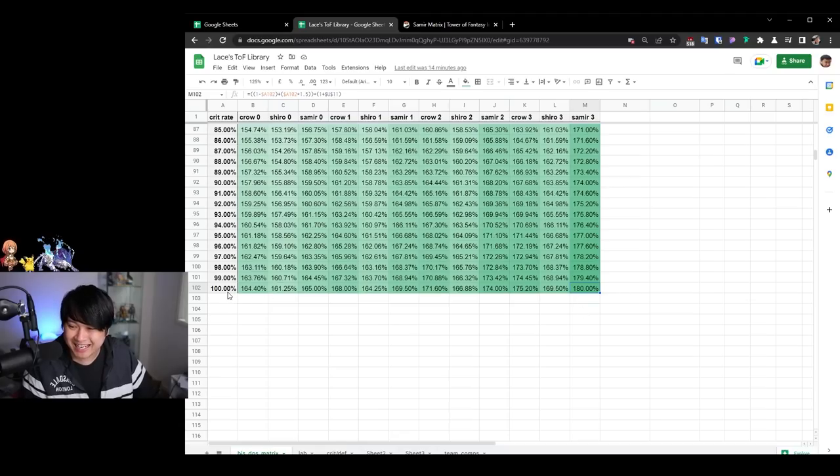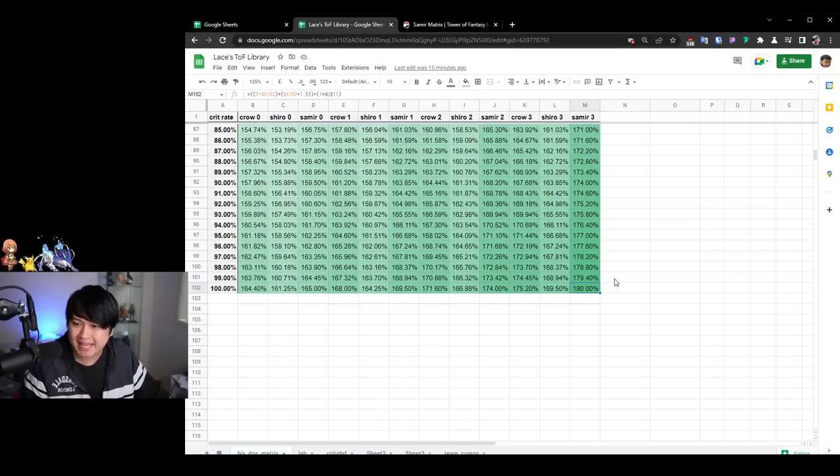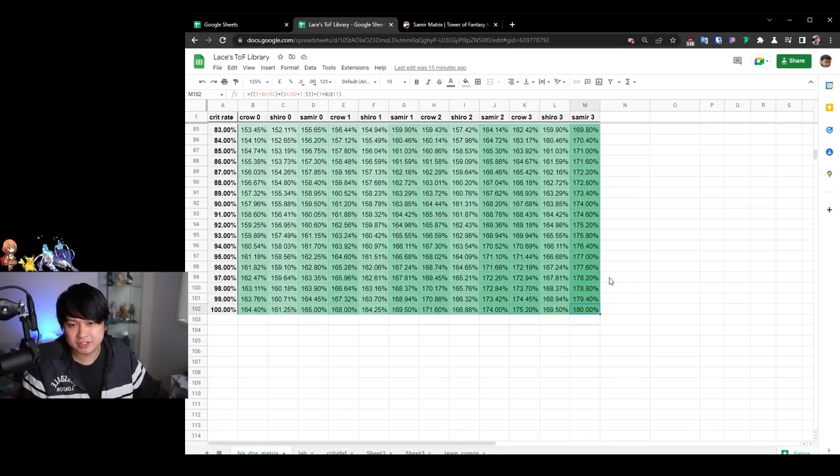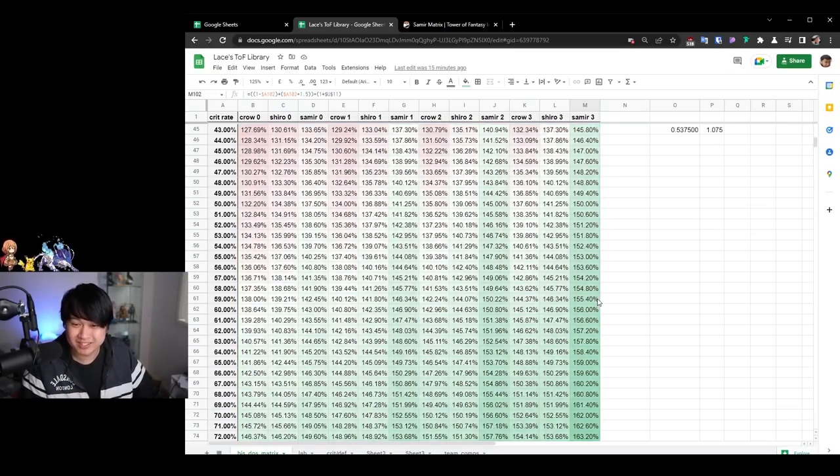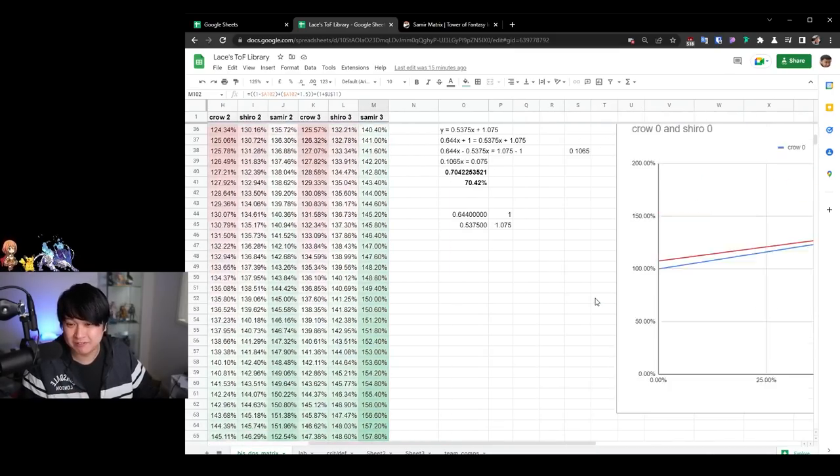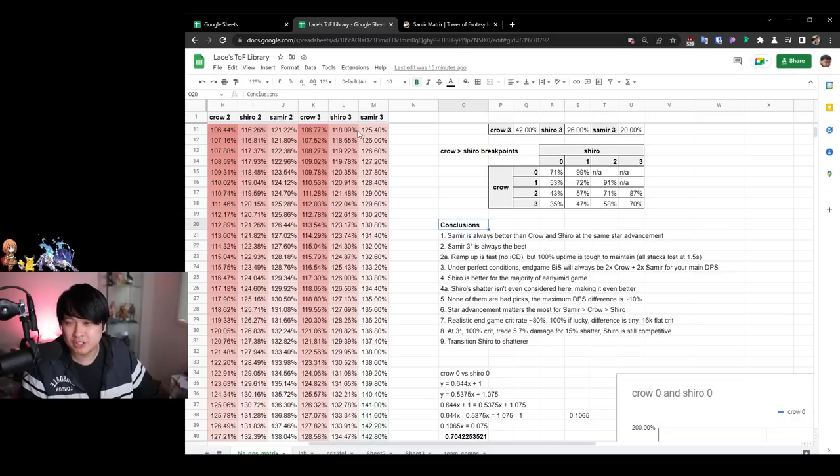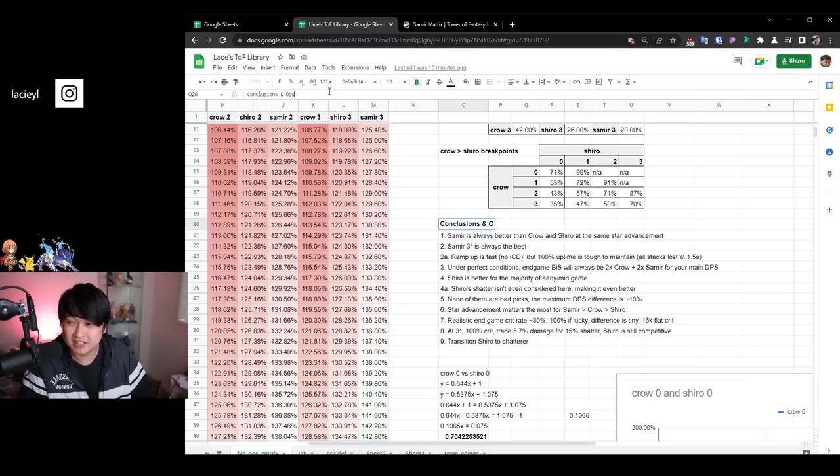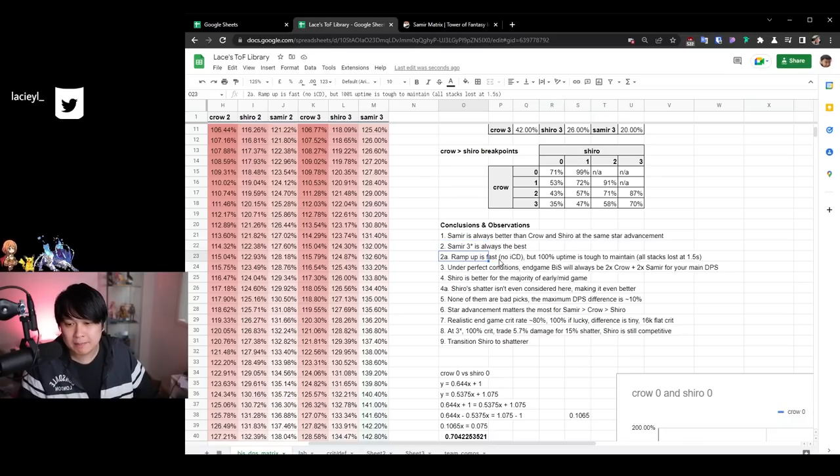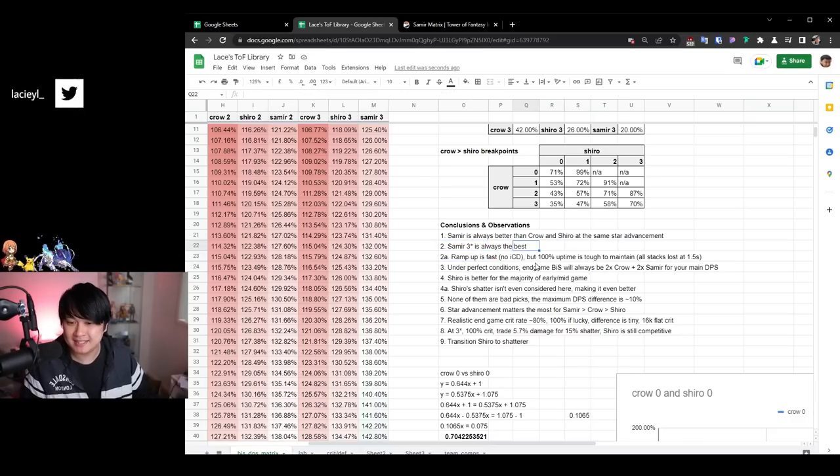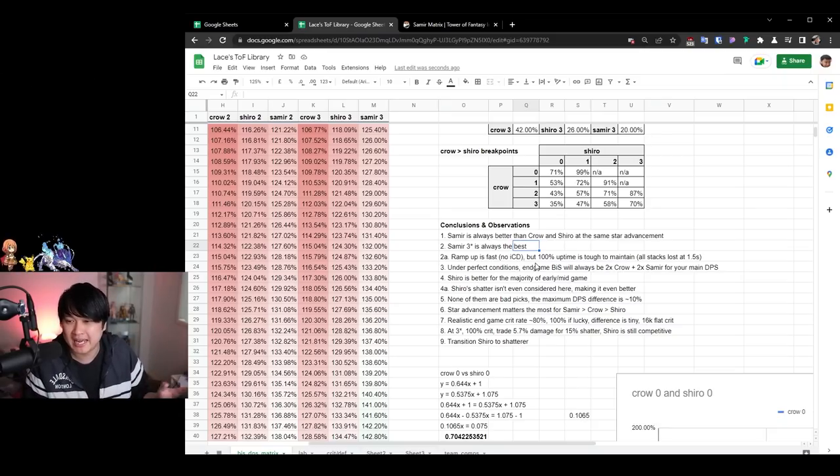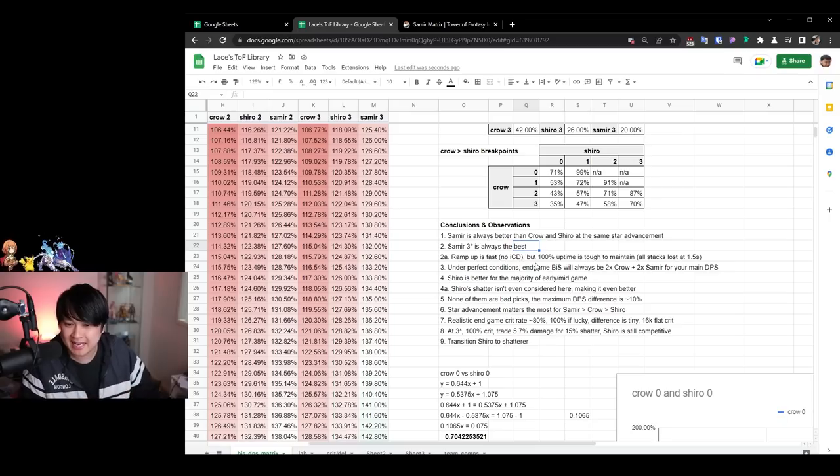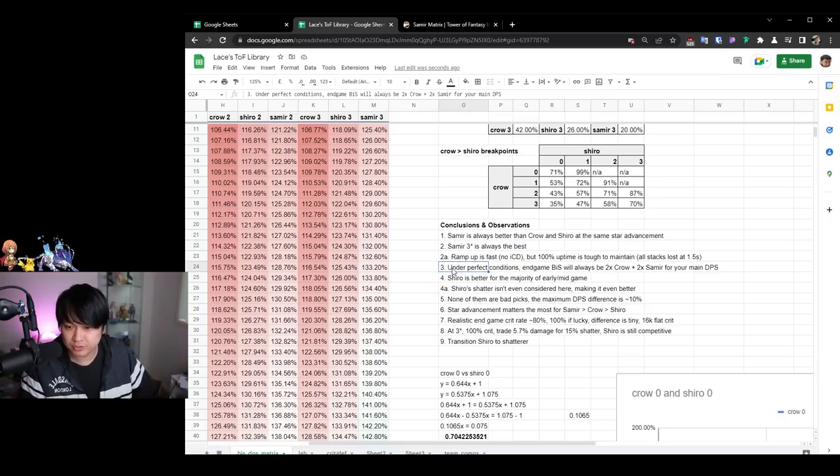And so therefore, as you can see at a hundred percent crit rate, we have Samir three coming in with plus 1.8 times damage. So that is plus 80% damage, which is actually freaking fantastic. And that is how I came to conclusion number two, which is that Samir three site is always the best. Maybe I should call this like conclusions and observations because the next one is a little bit more of an observation, which is to a ramp up is fast. There is no ICD. So what that means is that like you can keep attacking and it will stack up as many times as you attack. There's no like 0.5 seconds in between each attack, but the 100% uptime is tough to maintain.